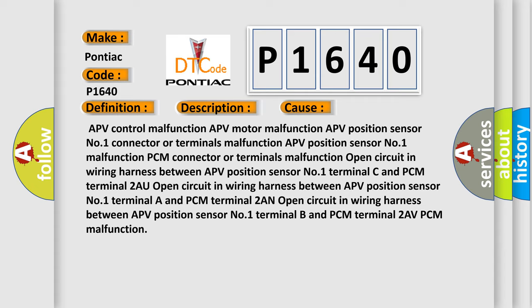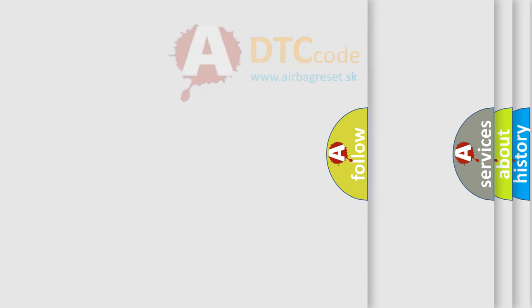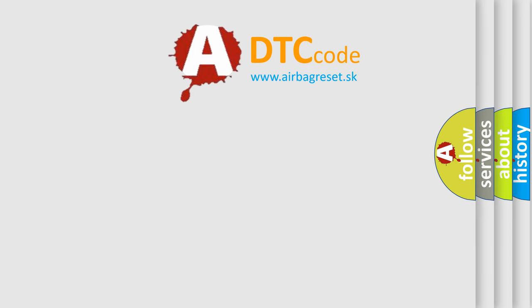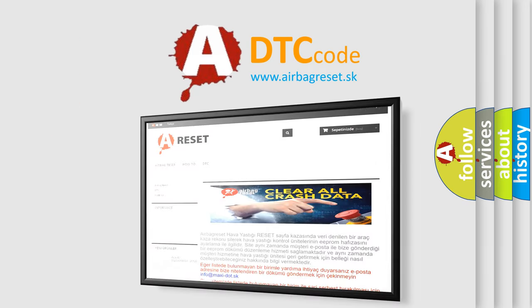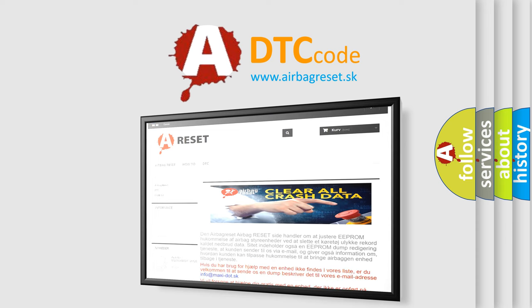The Airbag Reset website aims to provide information in 52 languages. Thank you for your attention and stay tuned for the next video.